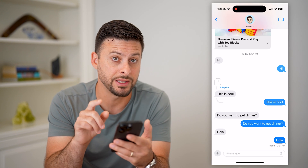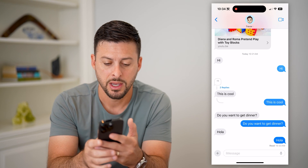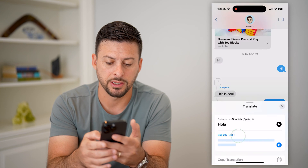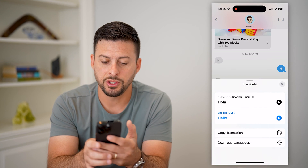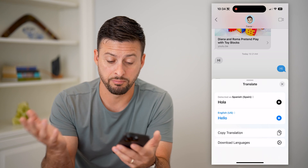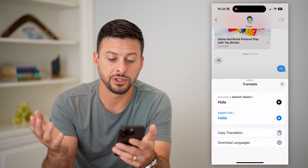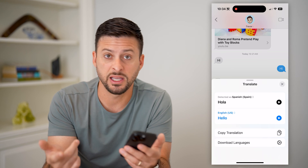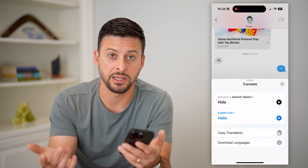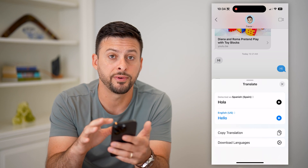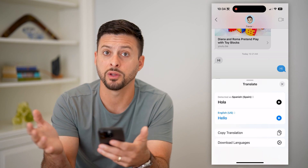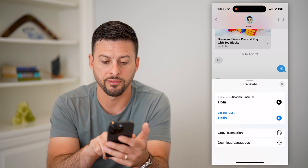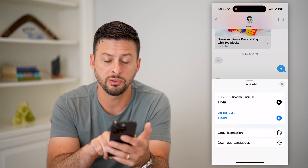For instance, "Ola" — if I wanted to translate that, I can just tap and hold on it, and then tap on translate. You can see it detects basically what language you're trying to translate from, and then it automatically guesses, based on what language you use on your phone, what you want to translate it to. In this instance, it's translating "Ola" from Spanish to English.